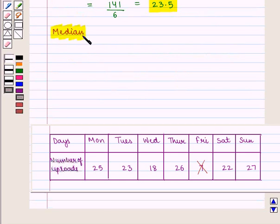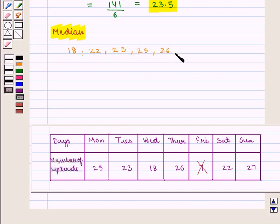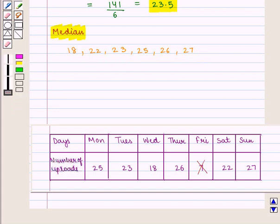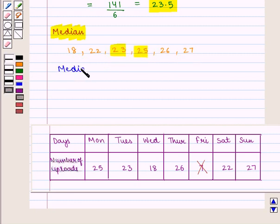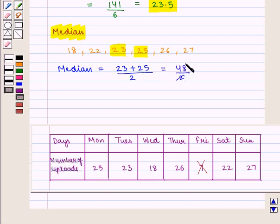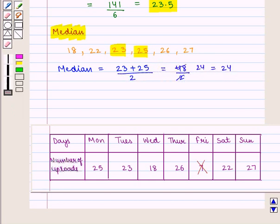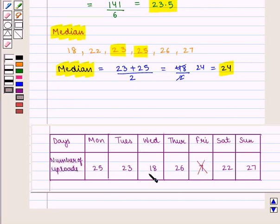To calculate median, we write the series in ascending order: 18, 22, 23, 25, 26, 27. There are 6 terms, which is an even number. So median is the average of the middle two terms, that is 23 and 25: (23 + 25) / 2 = 48 / 2 = 24. So median = 24. Again, there are no repeating values, so there is no mode.